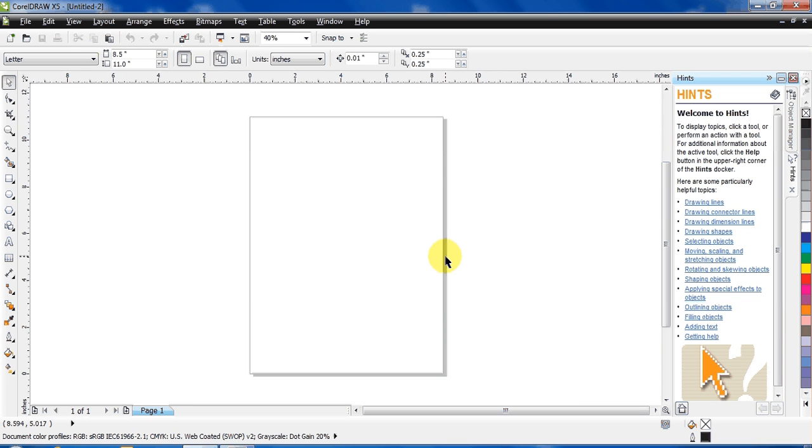Hi, my name is Vishal and I'm here to show you how to make a flower in CorelDRAW. So before we begin, take the Ellipse tool.